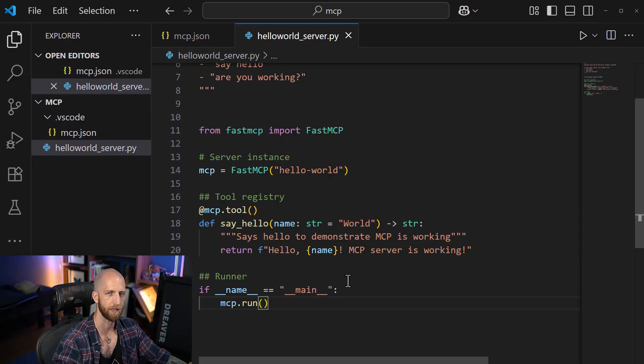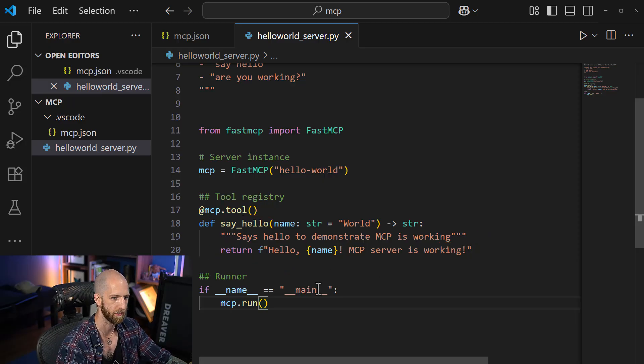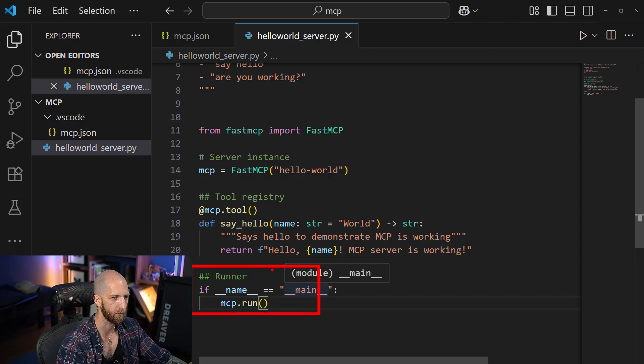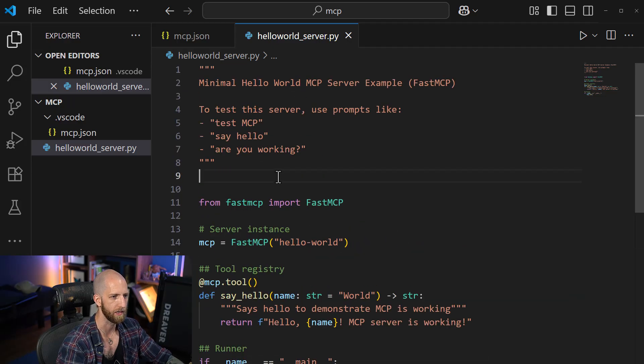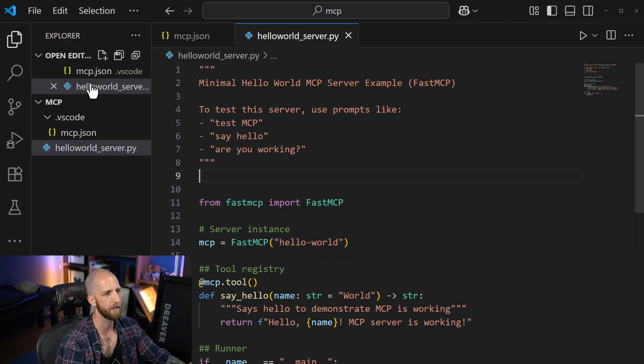Then we run it. And we're good. That's it. That's all we need to do.